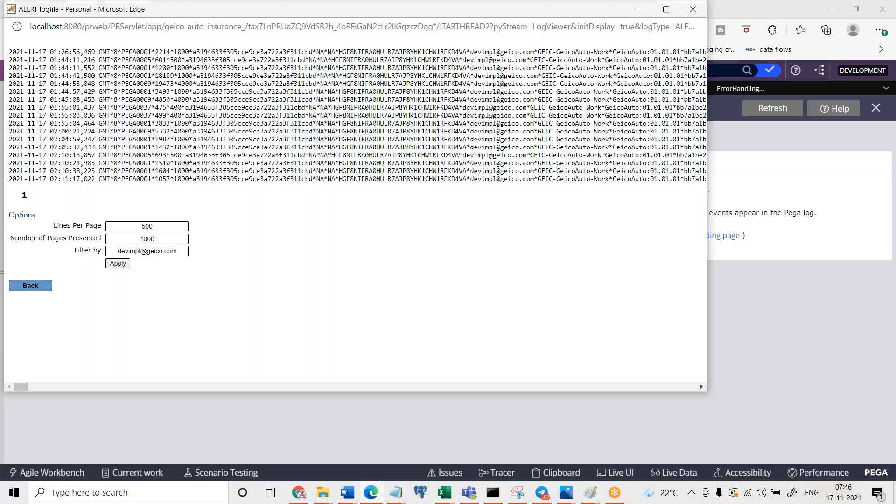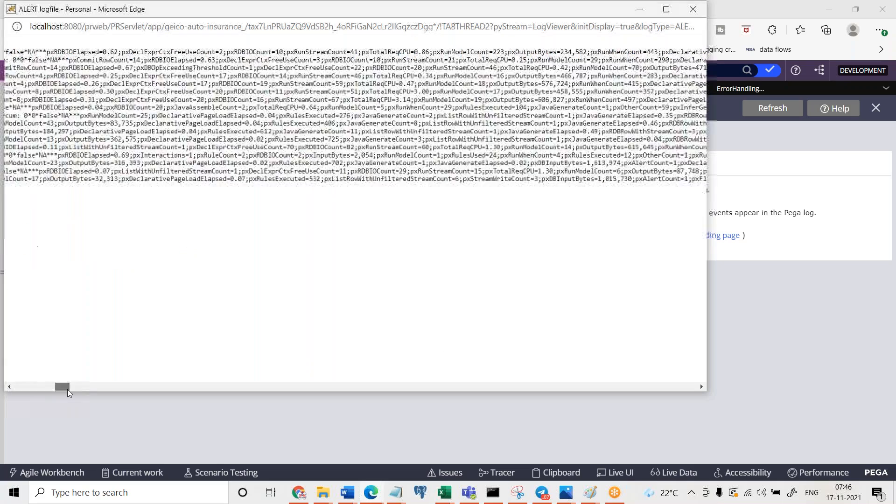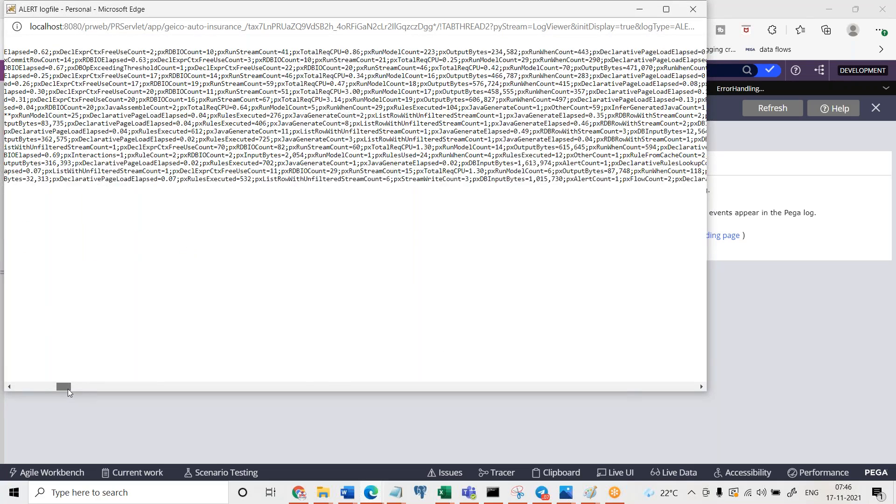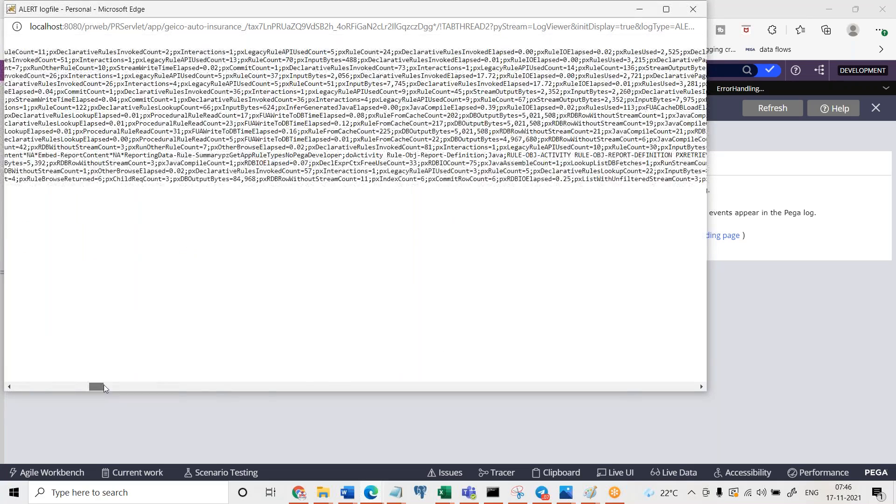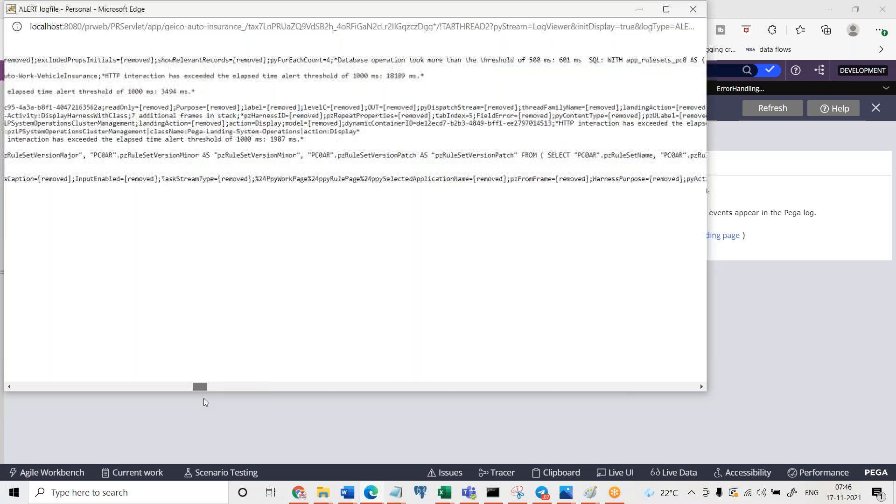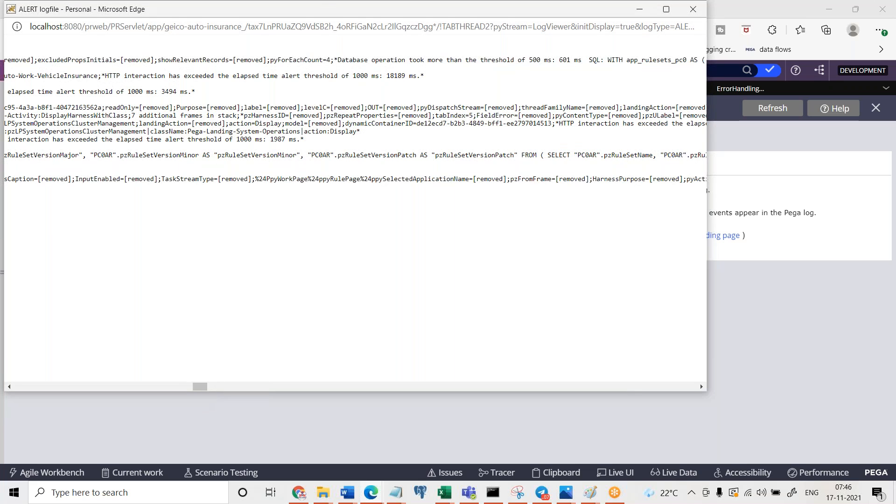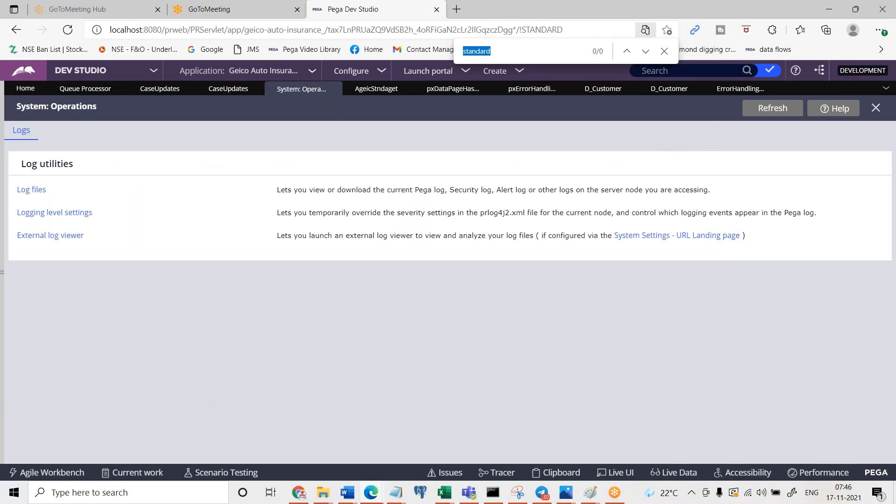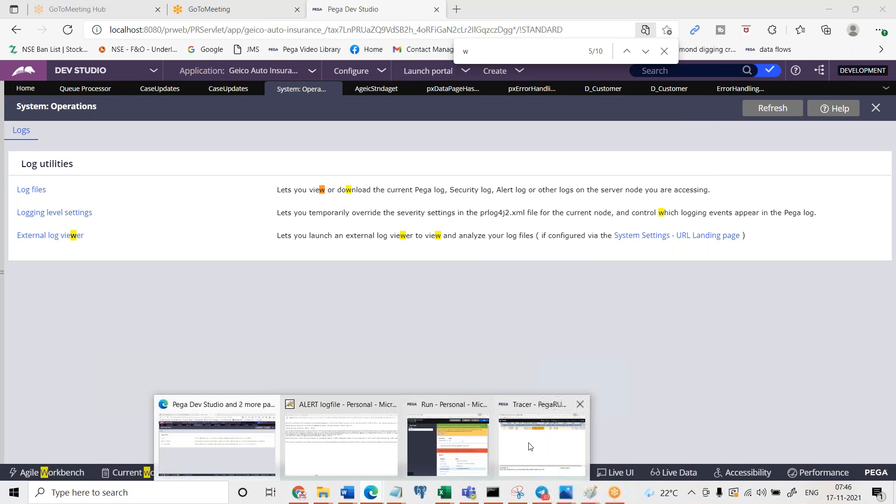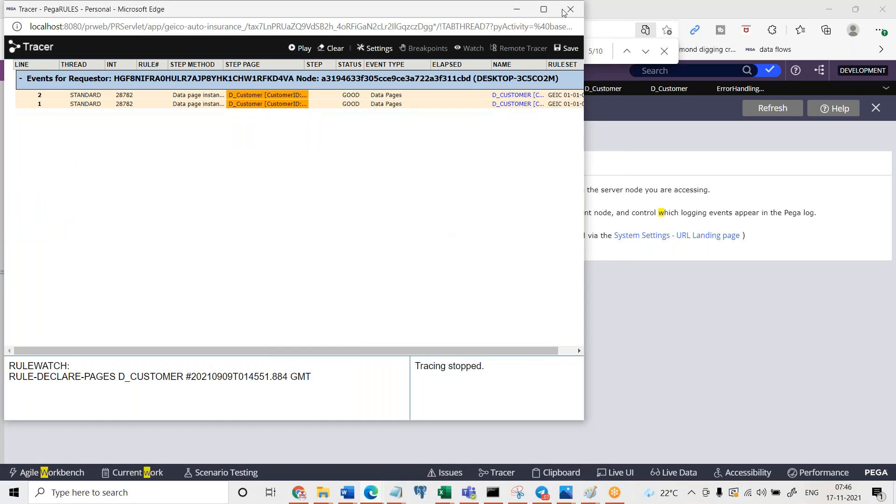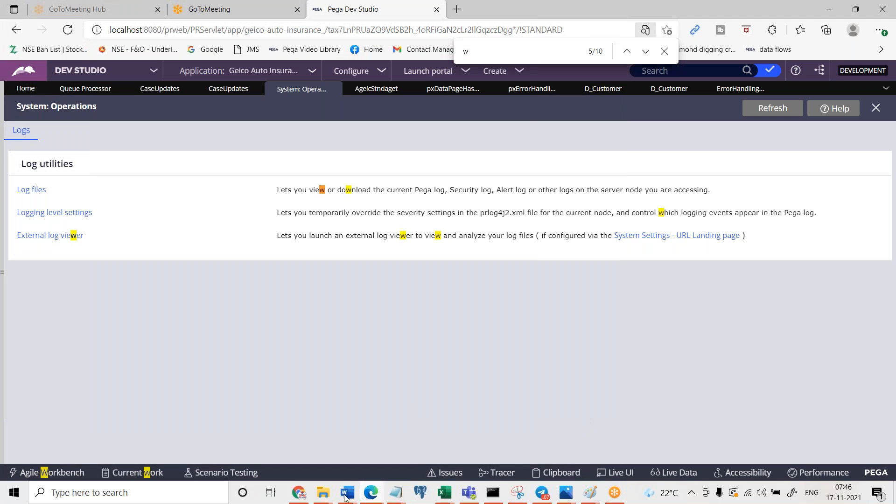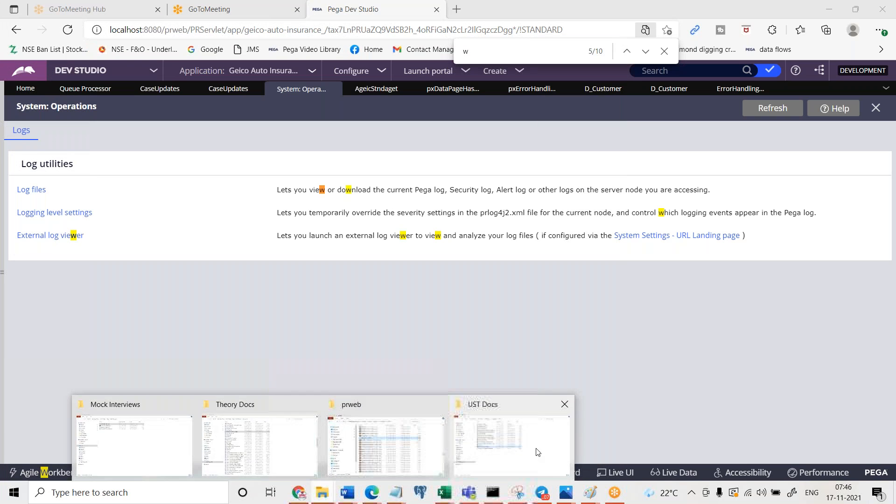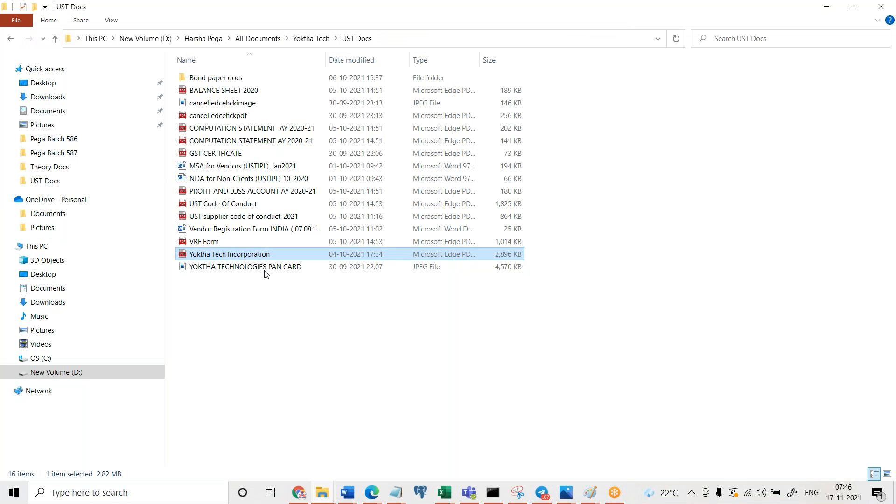They can make it default based on where we are opening it from usually. See here, this is the data page execution why data transform is not getting traced. Let me verify once the log files then I can come to a conclusion whether it is running or not. Configure system operations and logs, log files. Pega logs you have to get into because we did not write any alerts, just Pega logs. Alert logs you need not to bother about it is not writing.